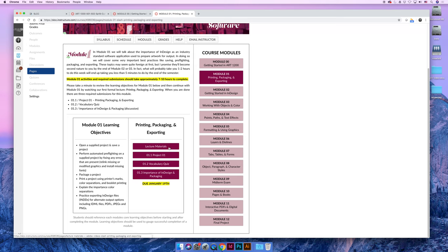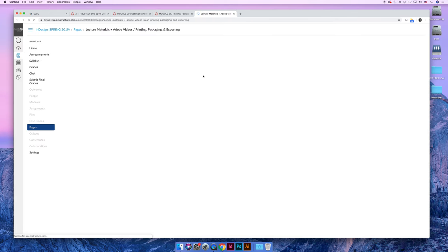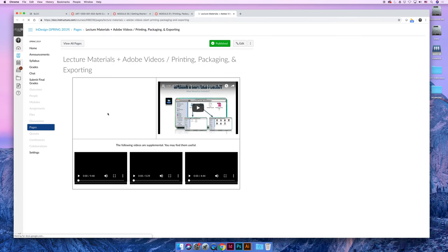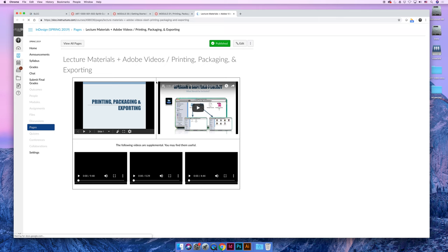And so the first item is the lecture materials. If we click on that, you can see that it has the slideshow on the left, my lecture on the right, and then if I found any cool videos that could be helpful, I've added them to the bottom as well. These look like they're not working, but if you push play, they'll actually play.